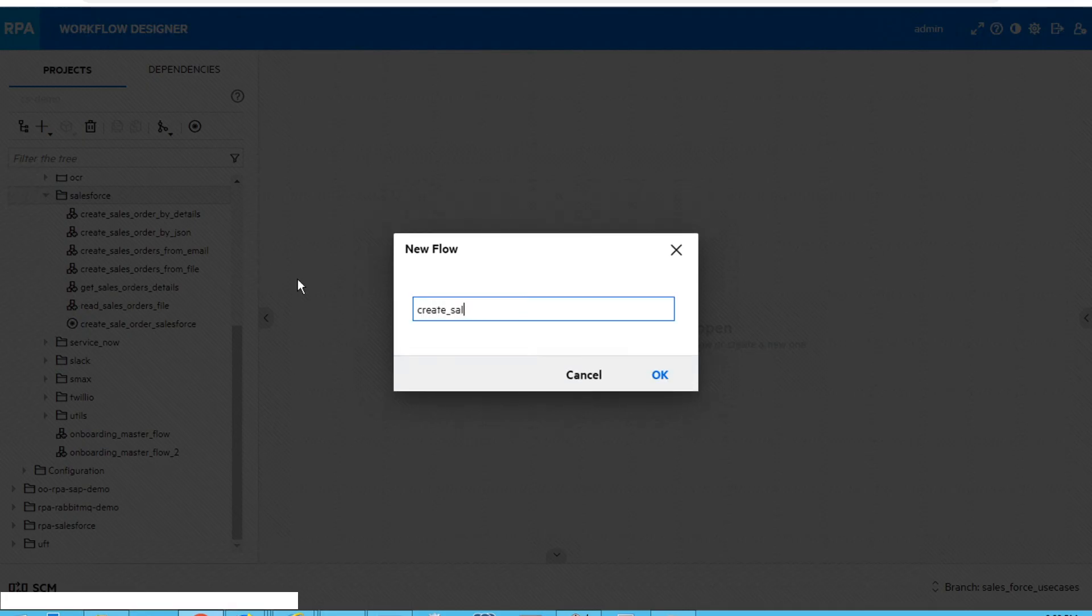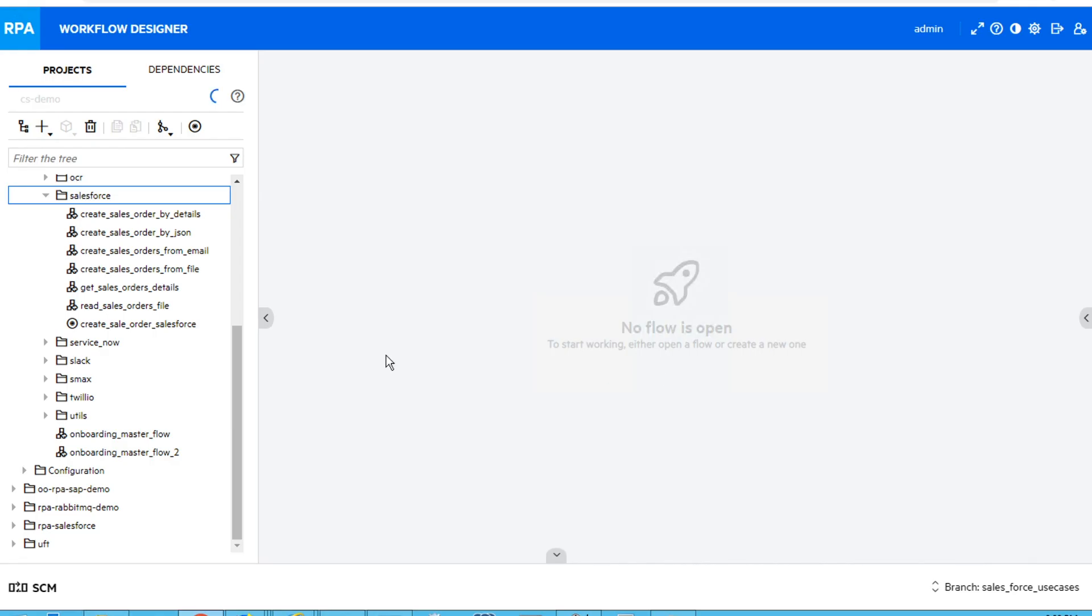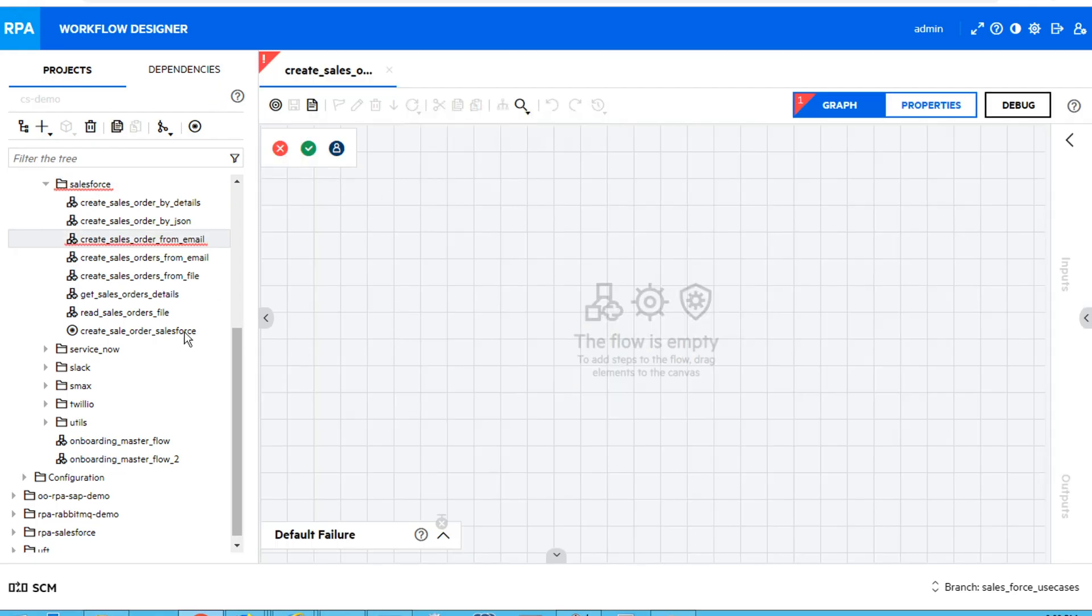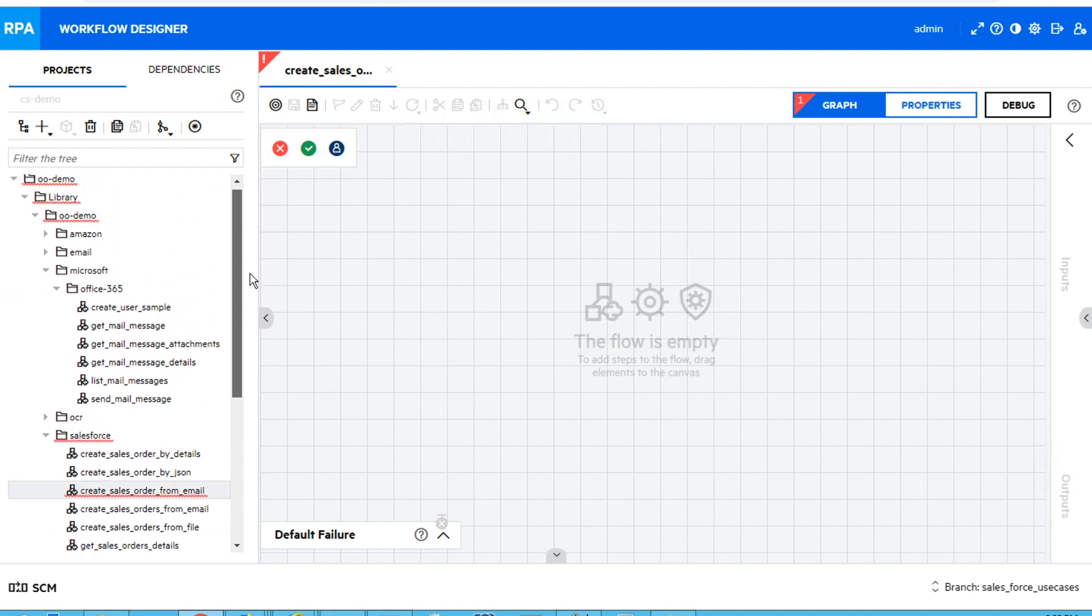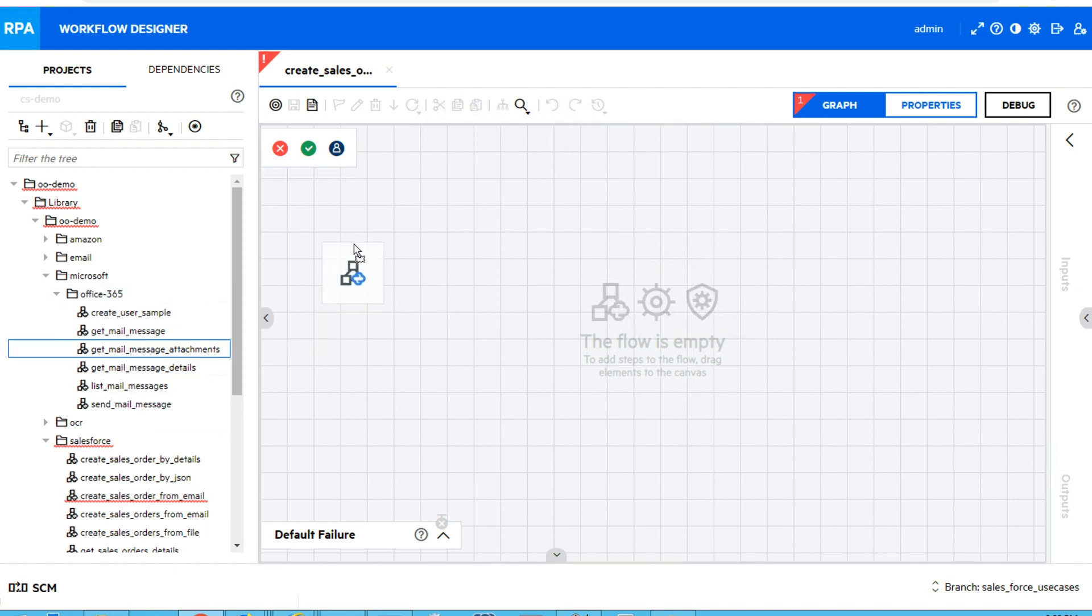In Workflow Designer, I will create a new workflow and add all the needed steps inside. The first step that I will use will be from our out-of-the-box Office 365 integration. So I will get email message attachments.